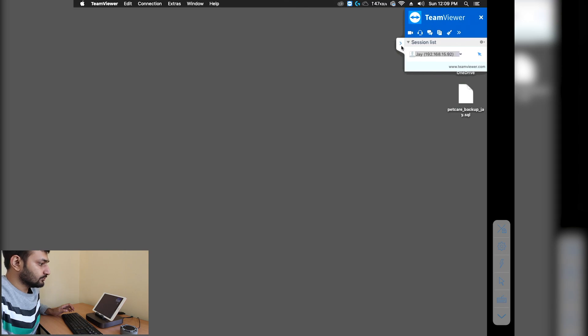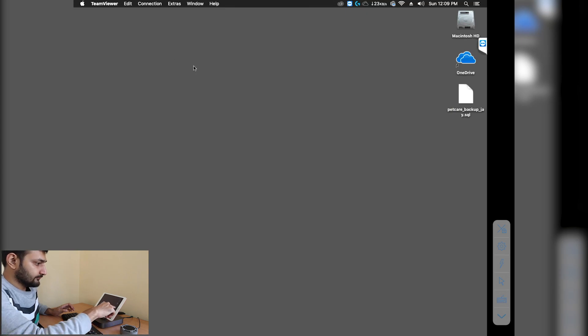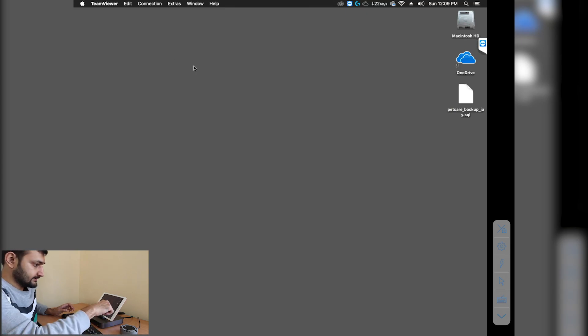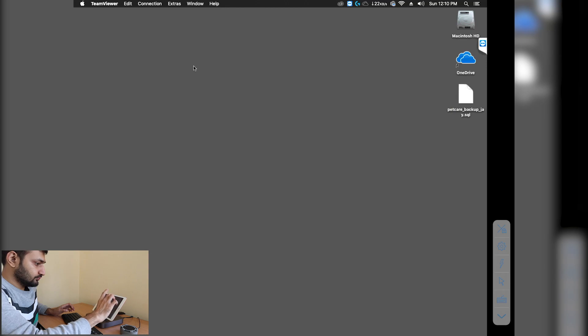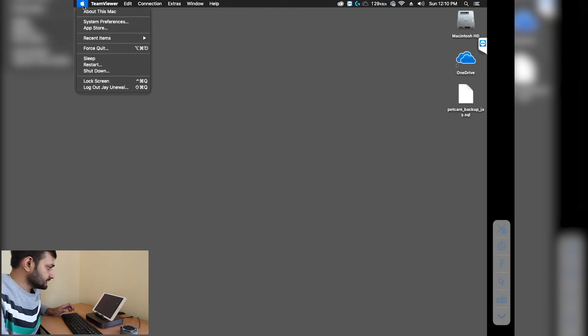Let's hide this. Right now we have a blank screen on the side. To hide that, we'll go to settings, system preferences.